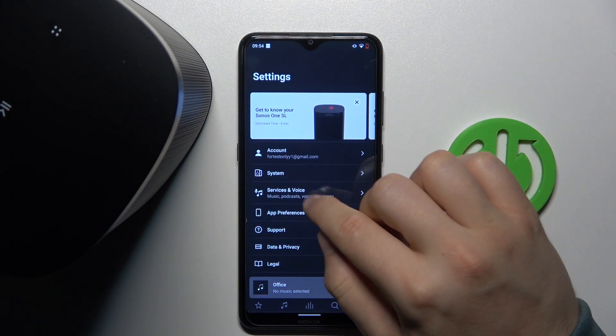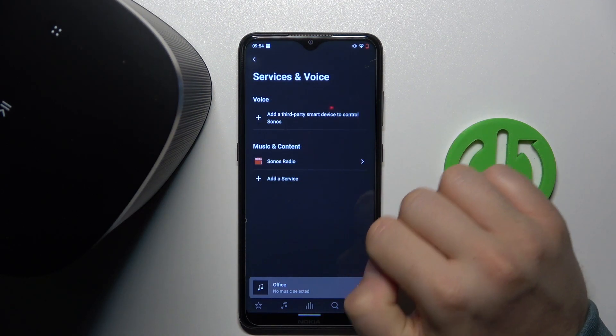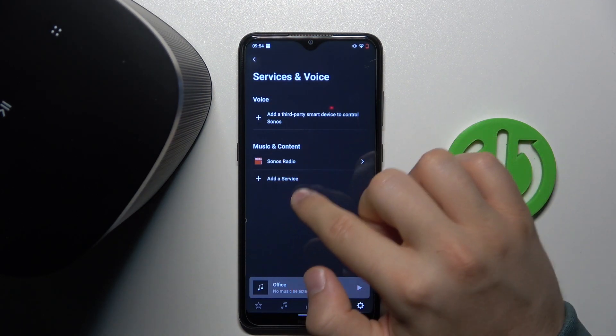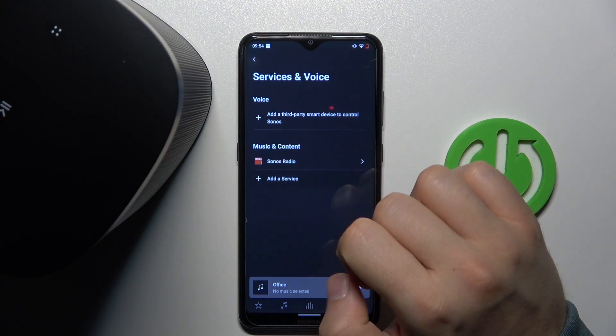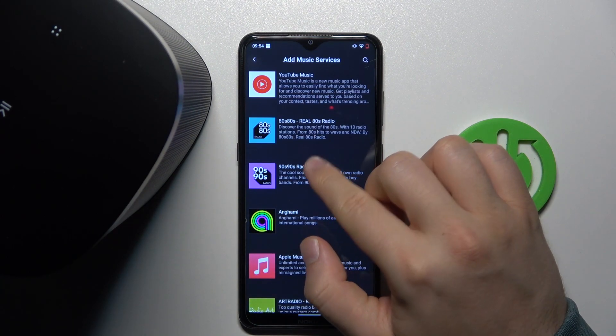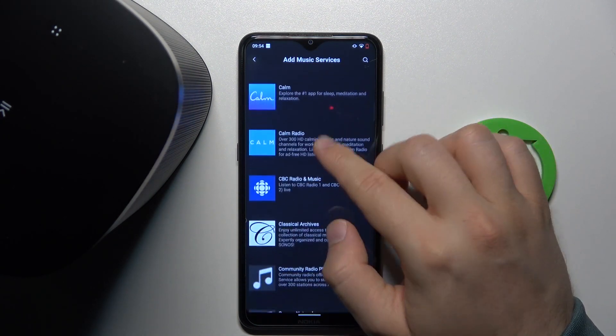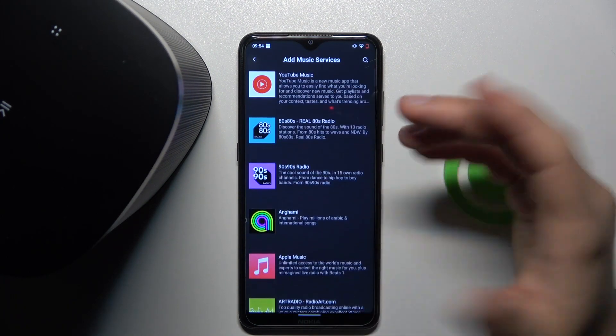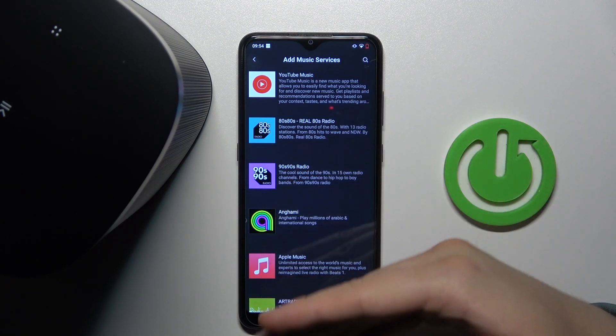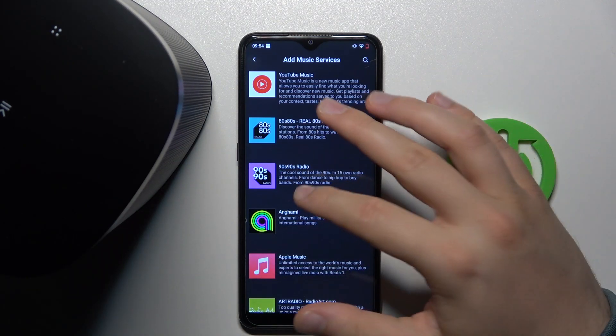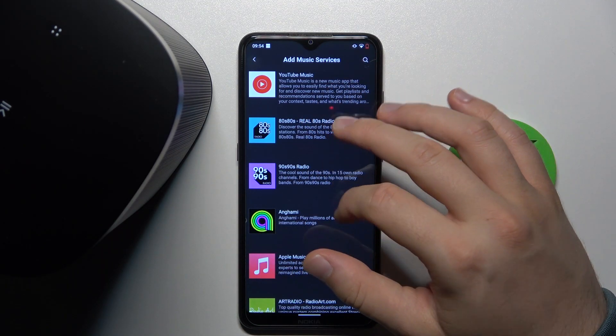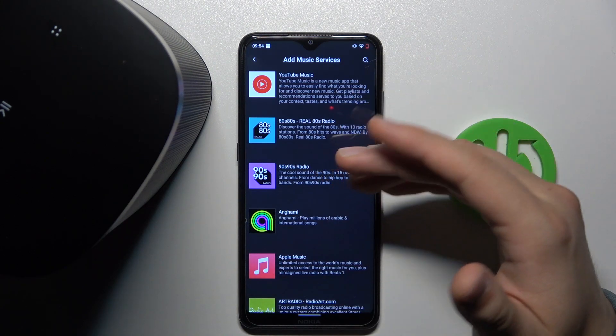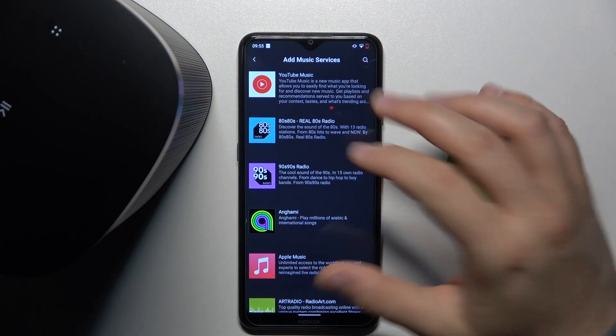When you have this screen, you have to go to services and voice, then go to add service and pick the one that you want to get. We can find some famous services like YouTube Music and Apple Music.